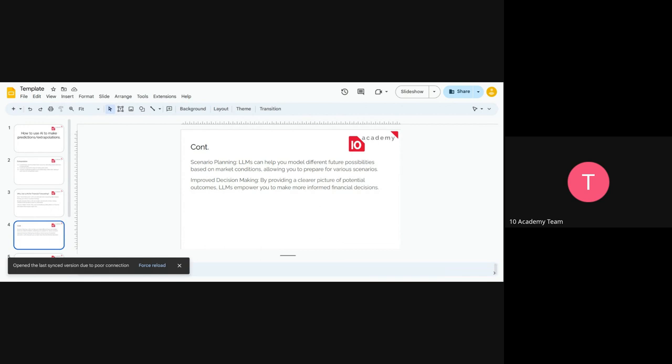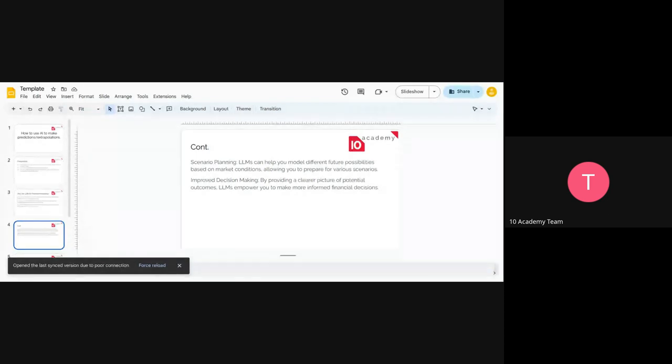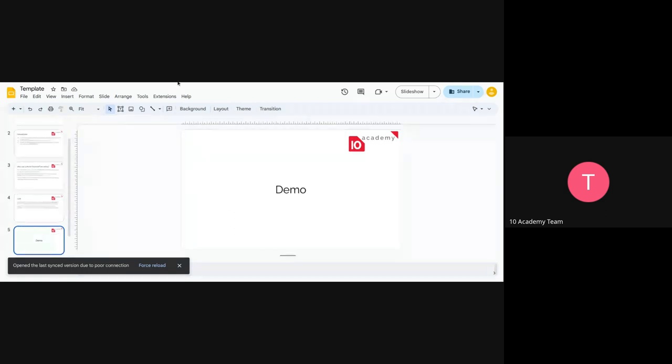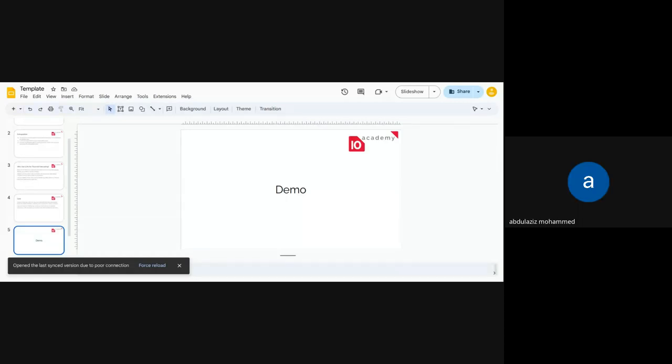But LLMs or AI can do this easily. So it helps us to be prepared for scenarios or different possibilities. And the last one on the list is just to improve decision making. So if we have a good picture of the future or the potential outcomes, then technically it will help us to make the right decisions or better decisions by depending on these forecasts. So this is just the intro. Are there any questions so far?